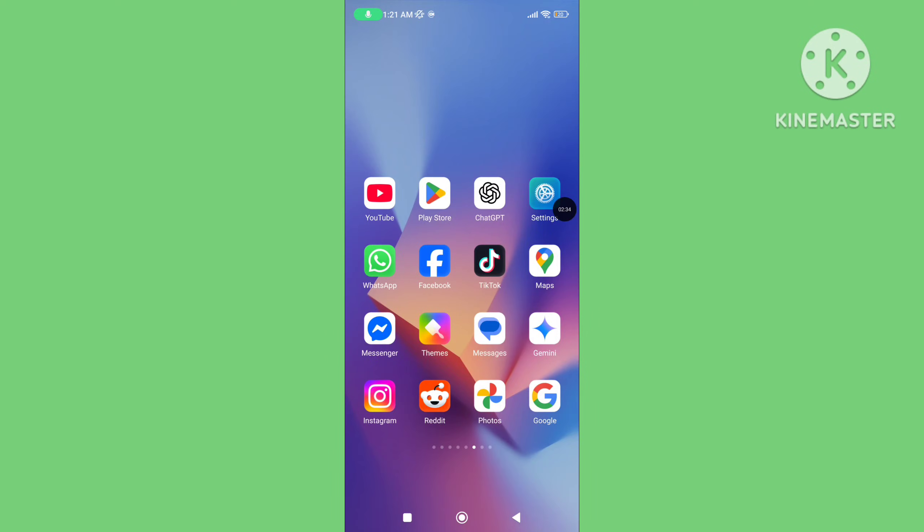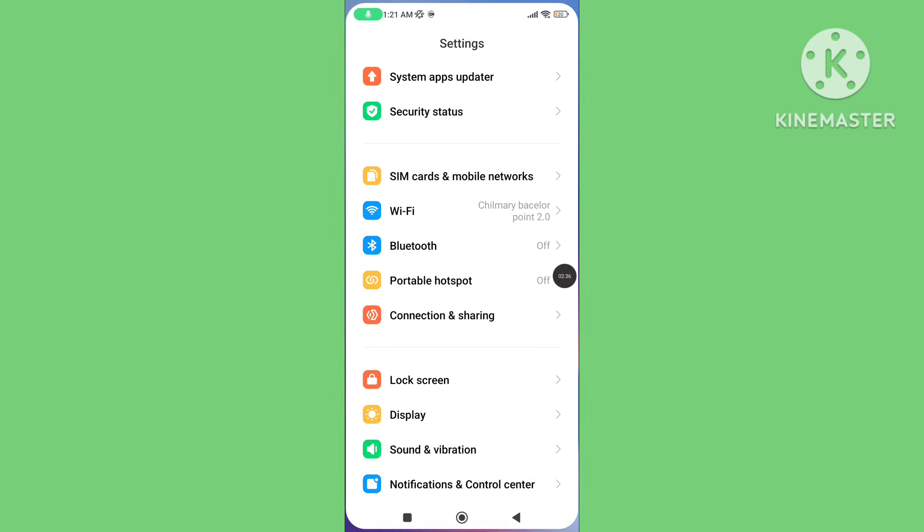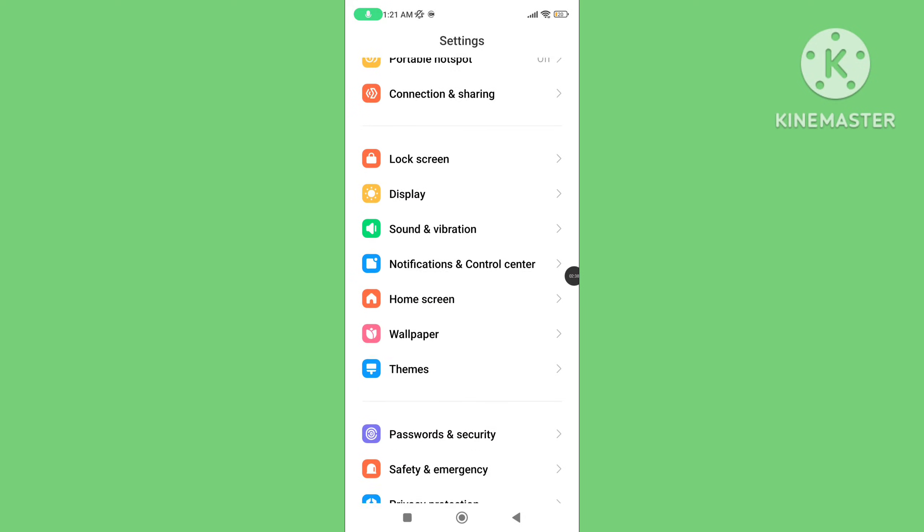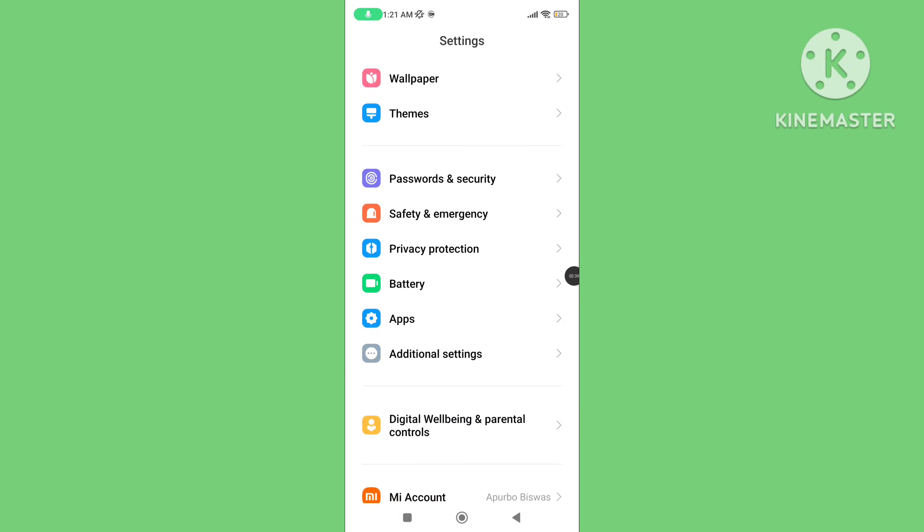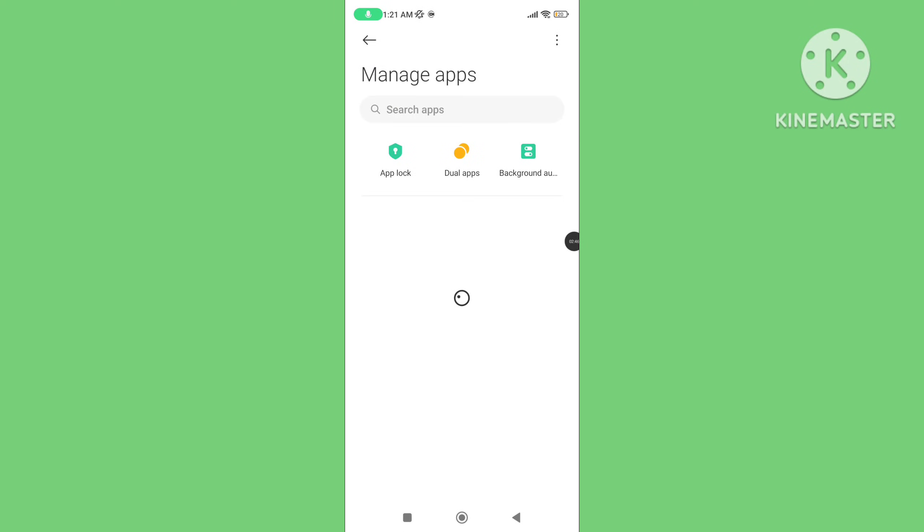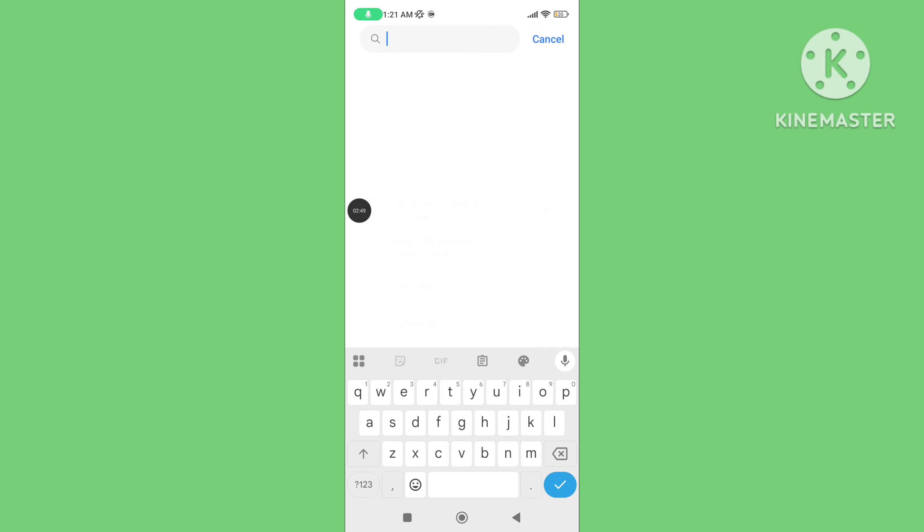Step 4: Again open your phone settings. Tap on Apps, tap on Manage Apps, and search for ChatGPT.